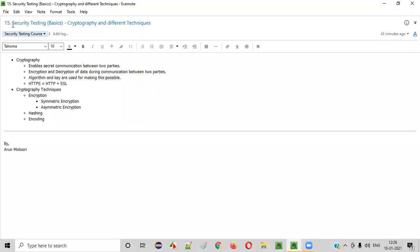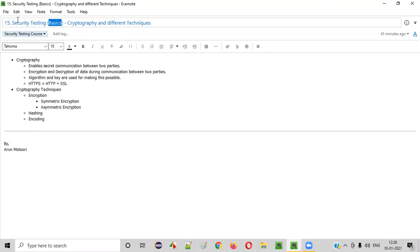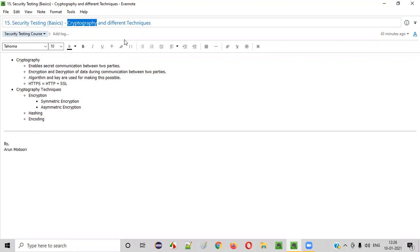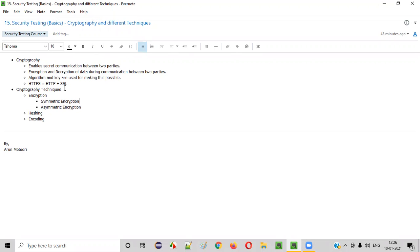Hello everyone, welcome to session 15 of the security testing video series. In this session, we are going to continue with the basics of security testing, where I am going to explain what is cryptography and what are the different cryptography techniques. So let's get started.